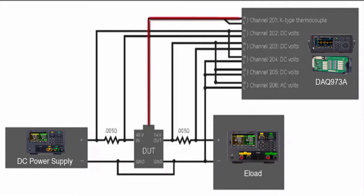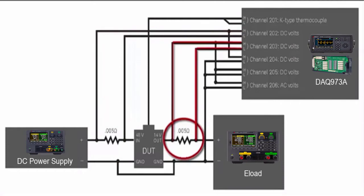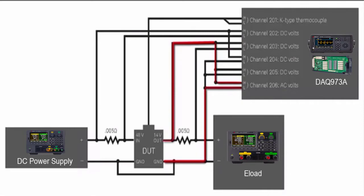We will use a thermocouple on the device to monitor its temperature. The 0.005 ohm resistors allow us to take a differential measurement across those and then use Ohm's law to calculate the input and output current. The AC voltage measurement will allow us to do a ripple voltage test on the output.